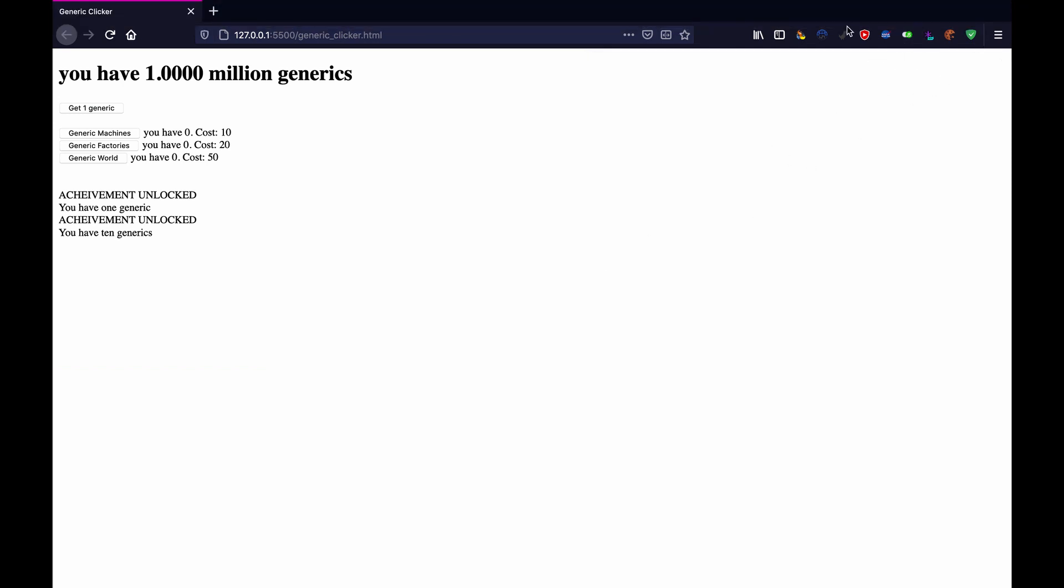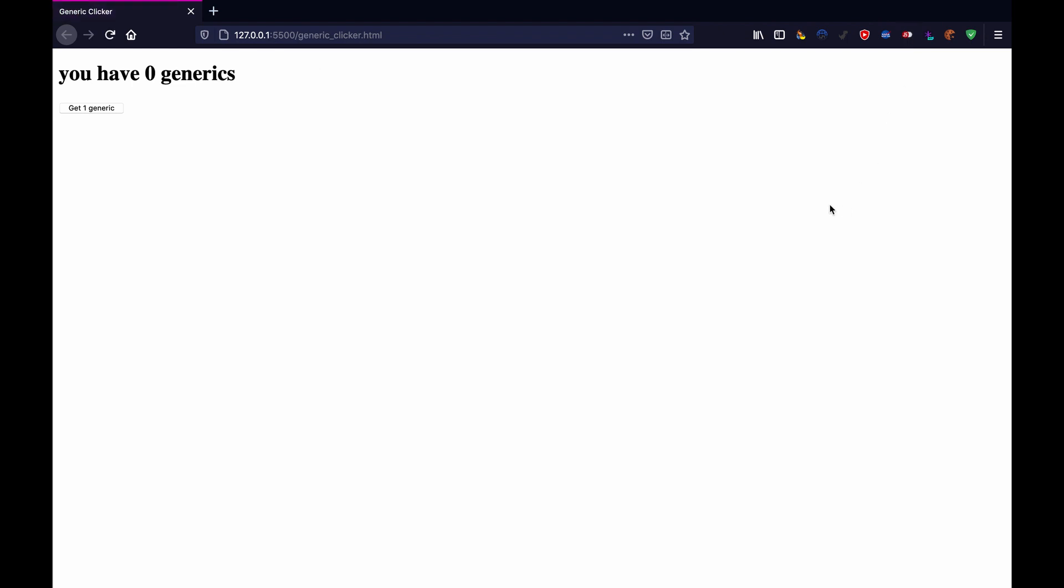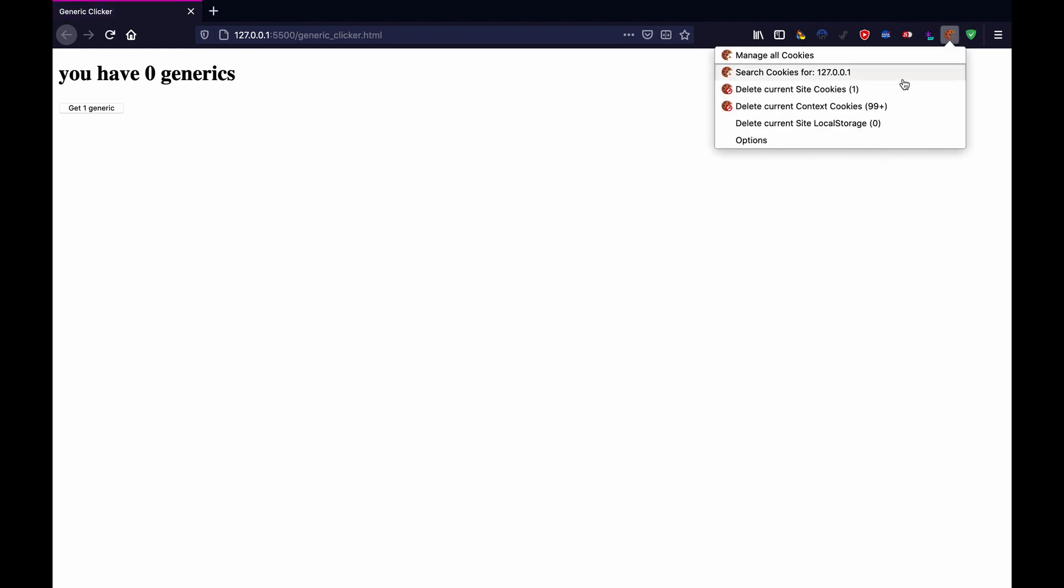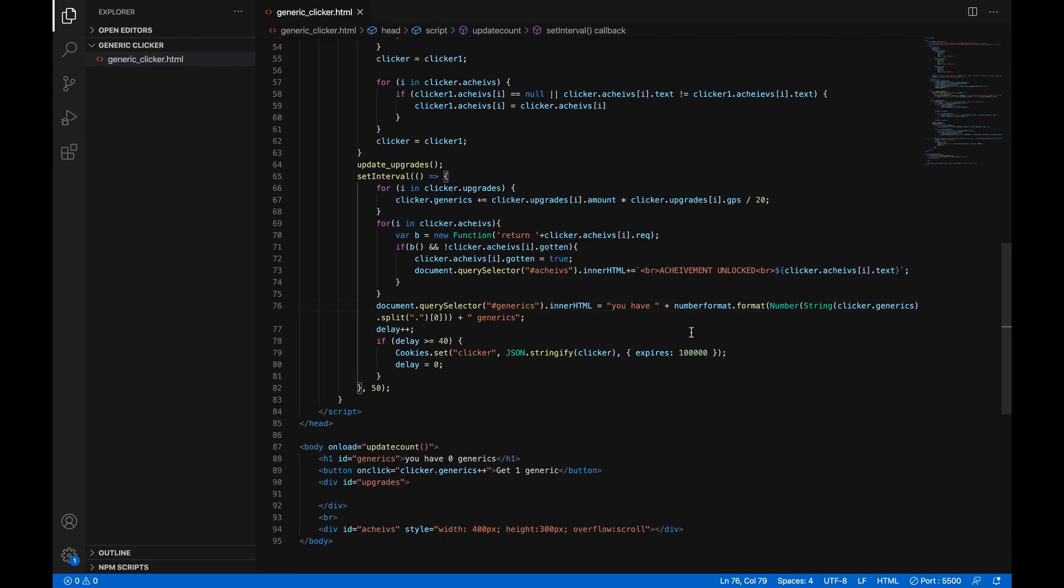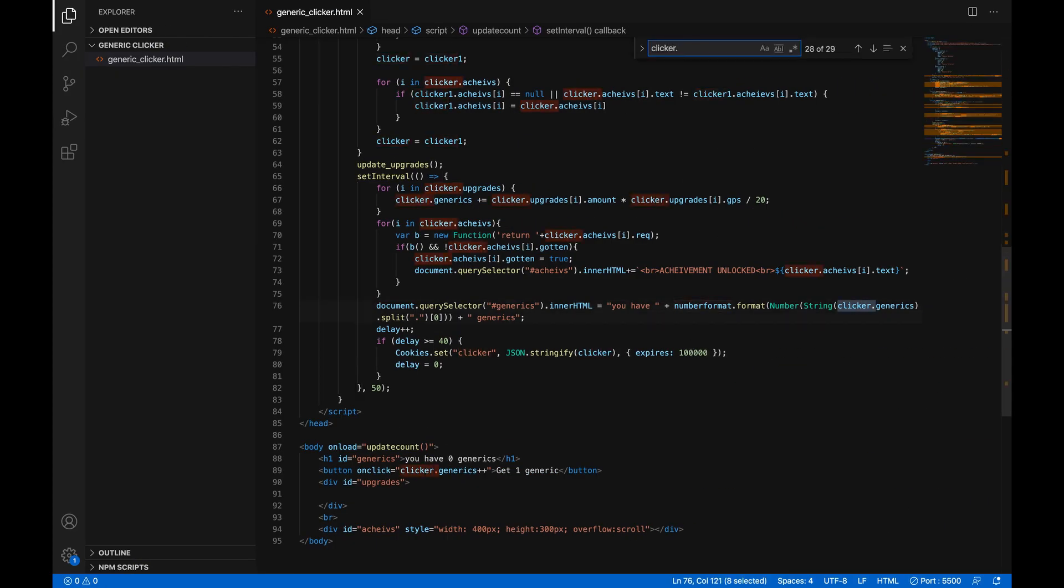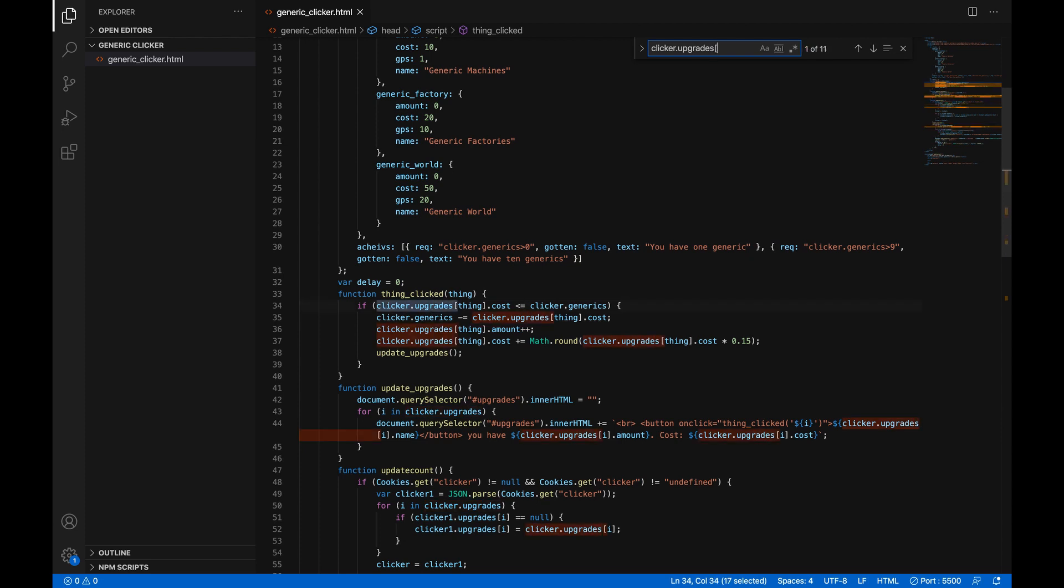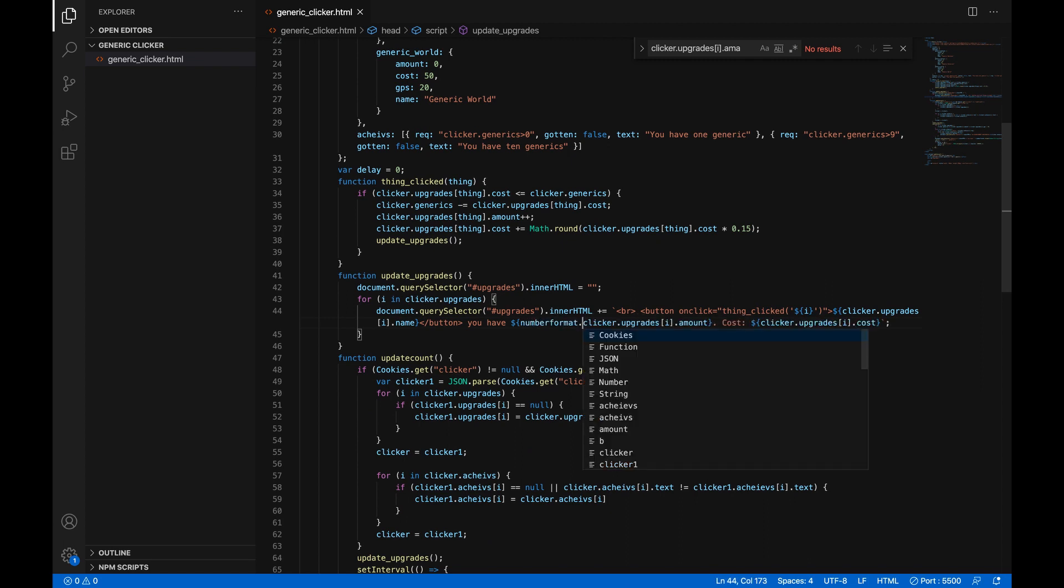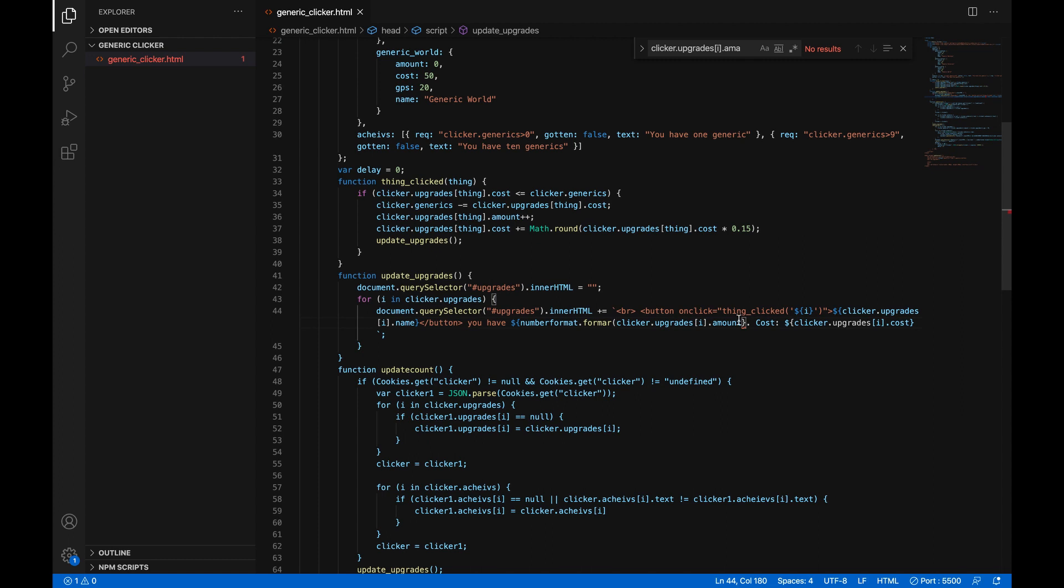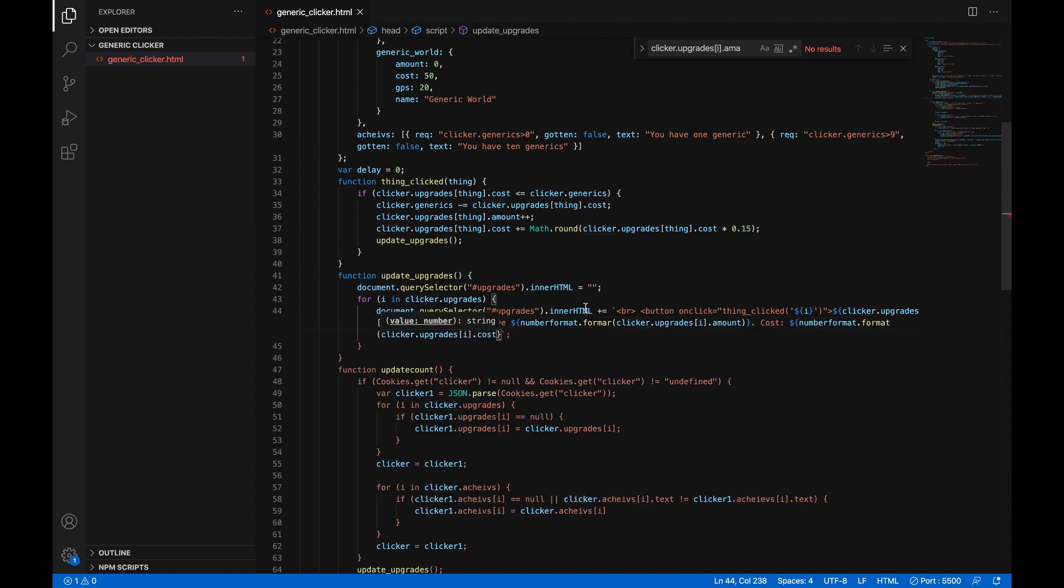So you should turn off JavaScript while you're writing this code if you're going to leave it open because we're going to be breaking some things. Let me just clear my game and let's do another thing. Let's find clicker dot upgrades in square brackets I close square brackets dot amount. And we'll just put right before this number format dot format open parentheses and then close the parentheses around there. And then for the cost we'll just do the same thing. And that should be all of the numbers that we have to format currently.